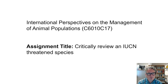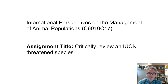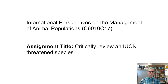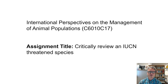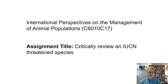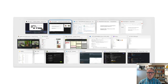Hello. This is going to be a brief outline of Assessment 1 for the Module C6010, International Perspectives on the Management of Animal Populations. This assignment is to critically review an IUCN threatened species, and I'm going to walk you through the guidance for that.